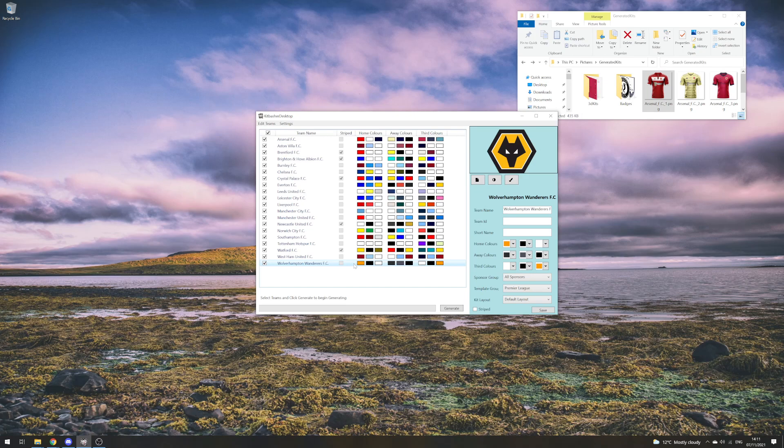That's what you can do to generate specific template groupings for your teams and apply them to your current list. Thank you for watching this tutorial for Kit Basher. If you have any comments, questions, or queries, please raise them in the Discord. There'll be a link to that below.